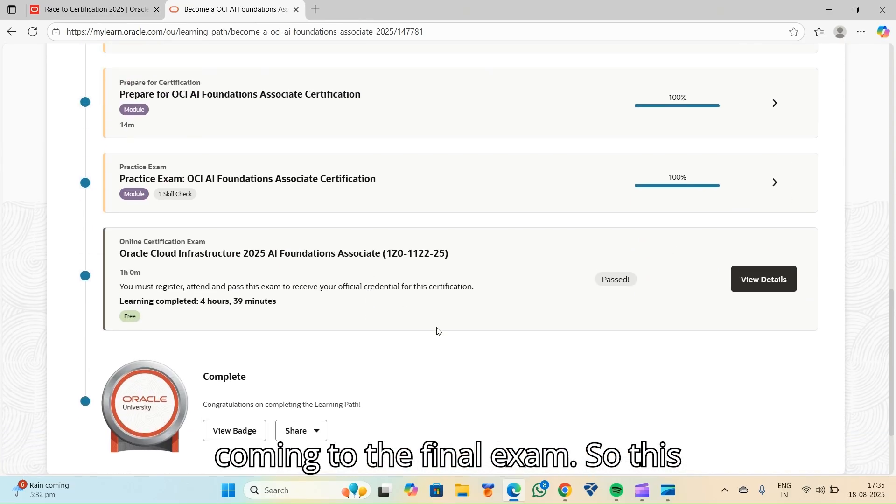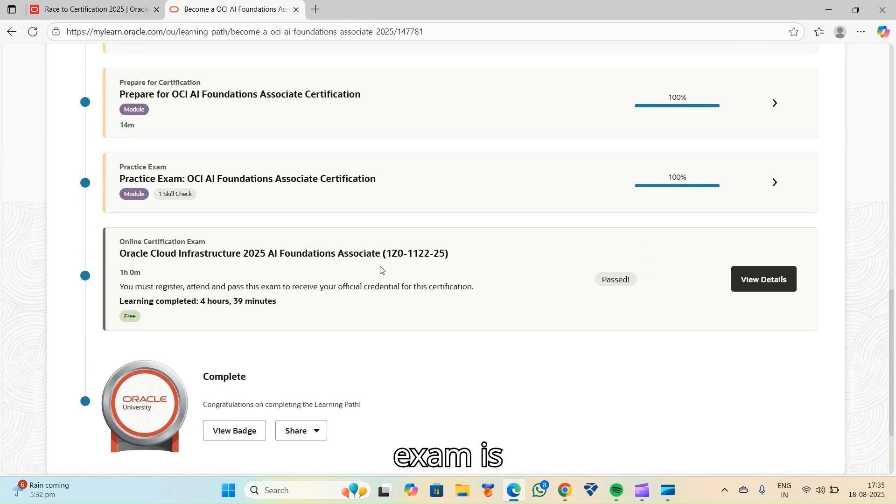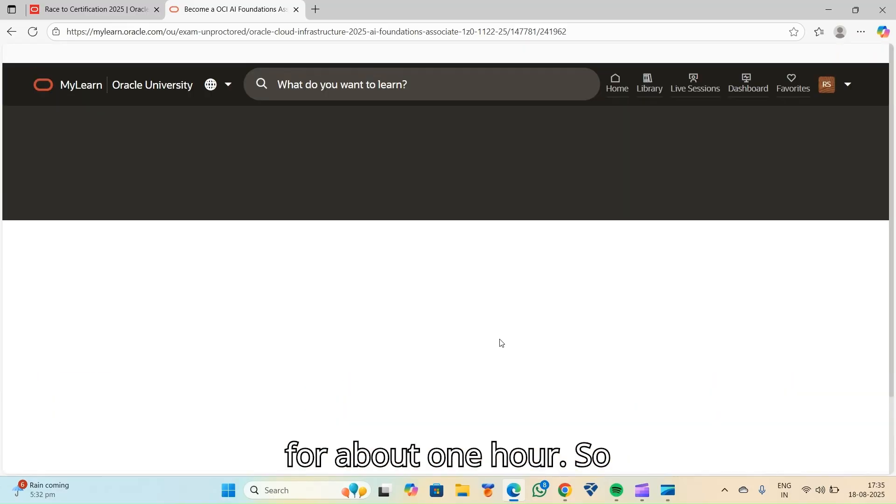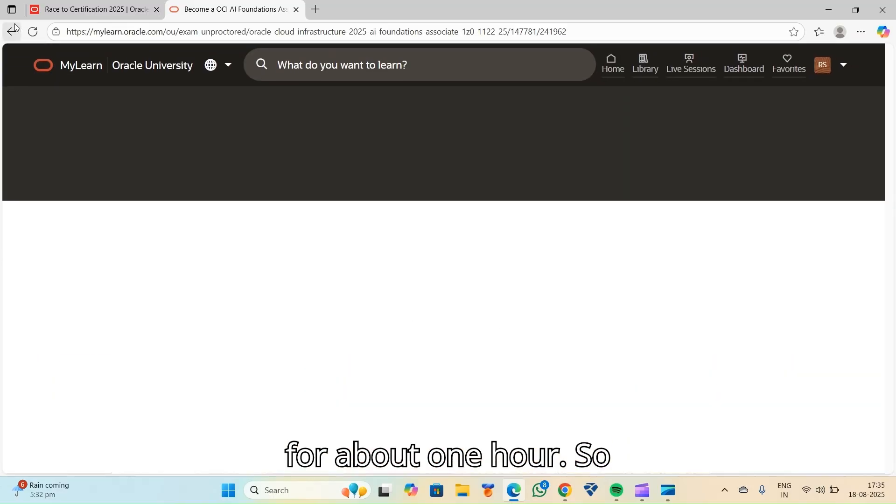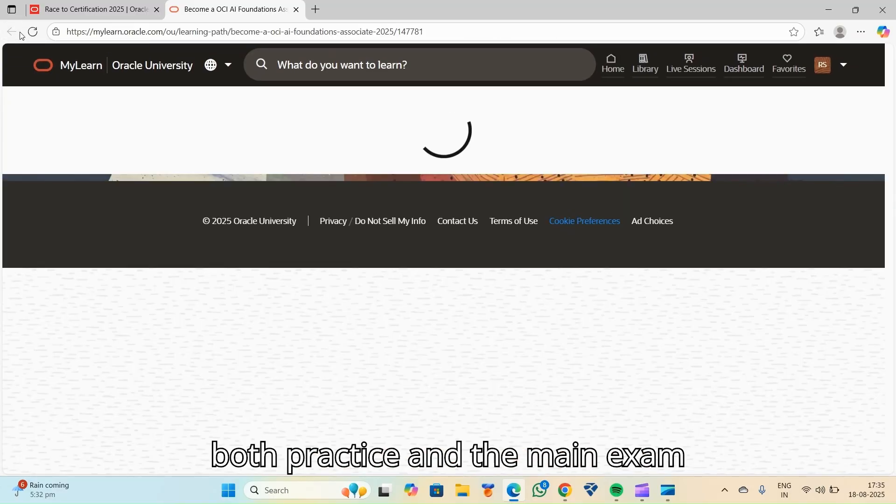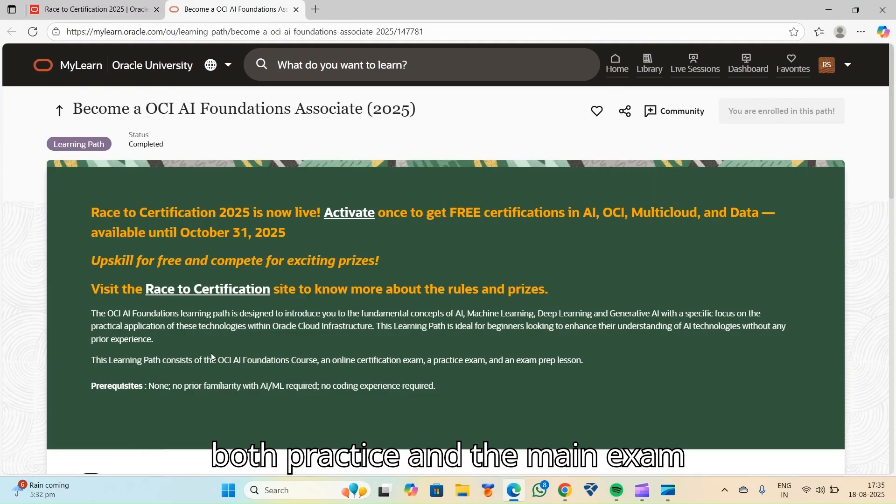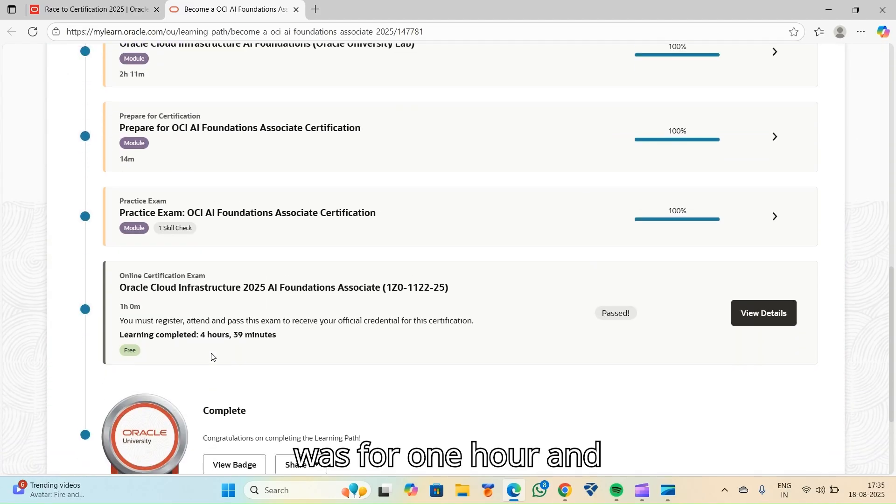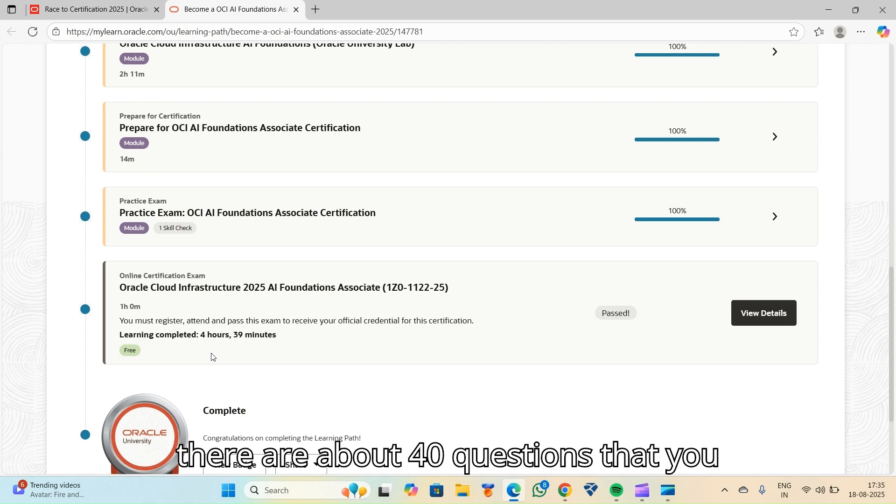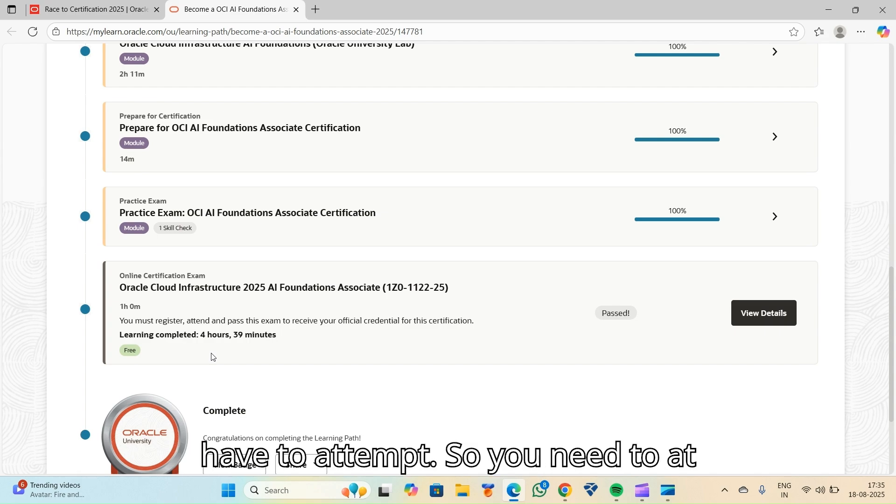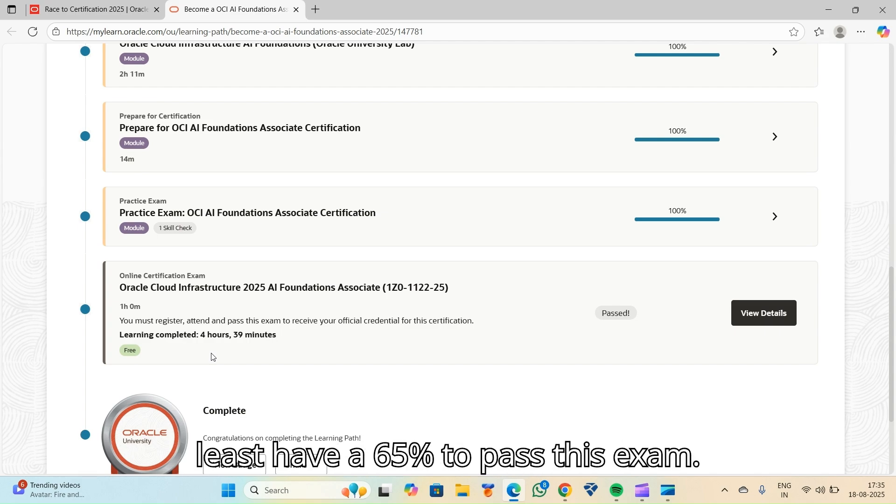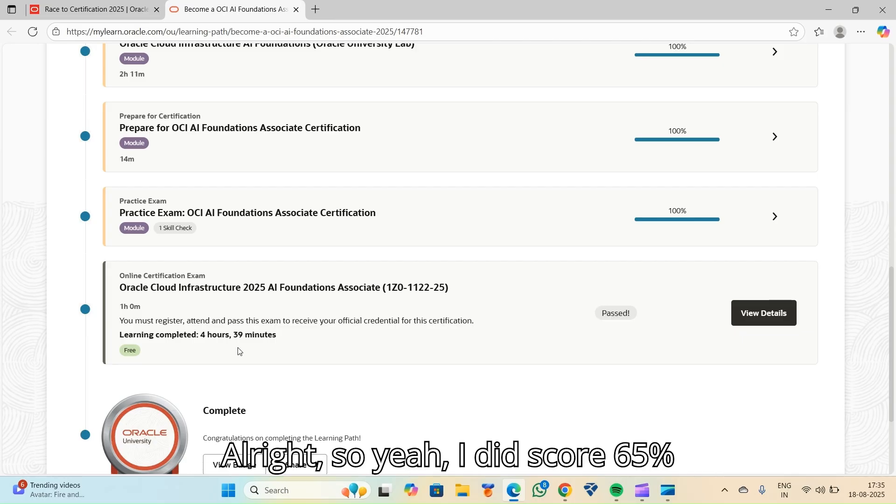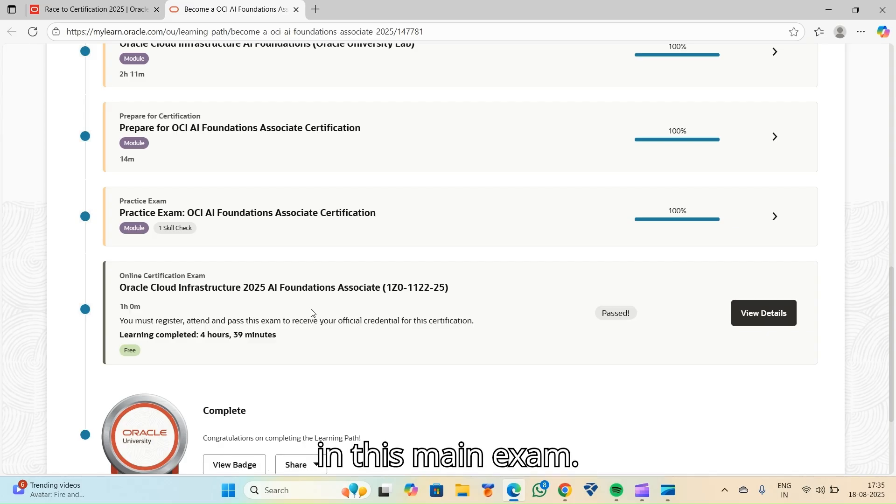Then coming to the final exam. So this exam is for about one hour. Both practice and the main exam was for one hour. And there are about 40 questions that you have to attempt. So you need to at least have a 65% to pass this exam. I did score 65% in this main exam.